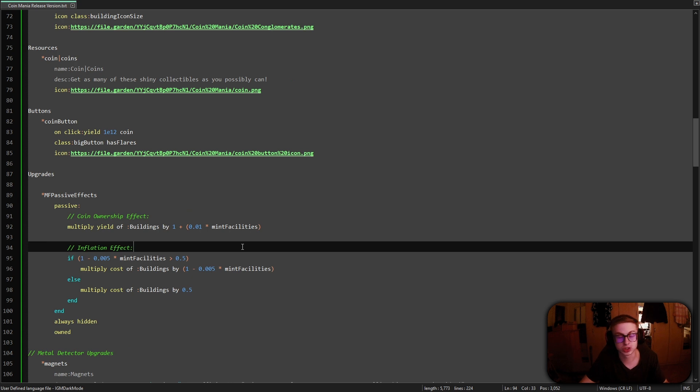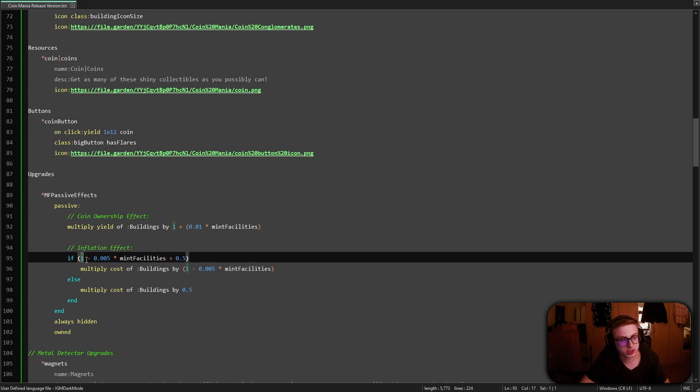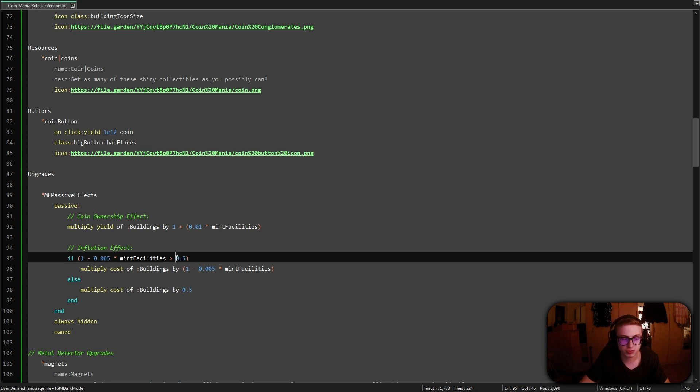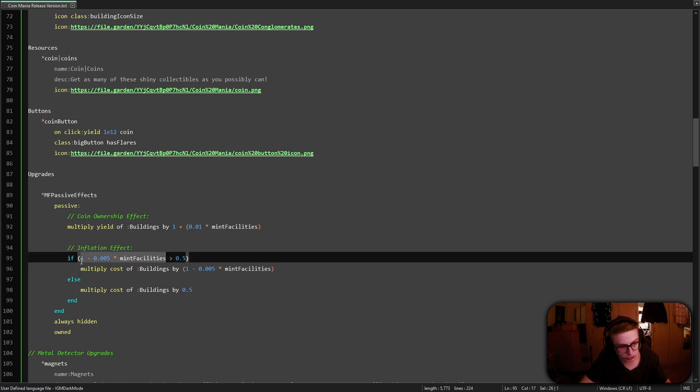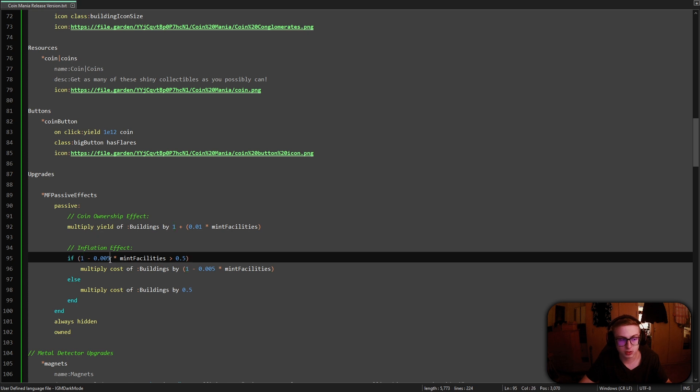Alright, so what does this code actually do? Well once again we are working with percentages. So 1 stands for 100%, 0.005 is 0.5% and 0.5 is just 50%.